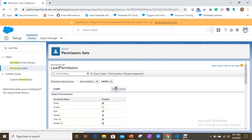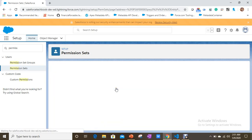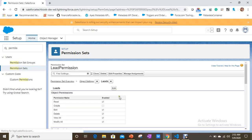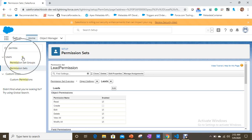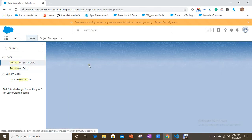So here, all we are doing is creating multiple permission sets. Now we are going to learn how to combine these permission sets using a permission set group. If you search for 'permissions' in Quick Find, you can see the Permission Set Groups option under the Users menu in Setup.